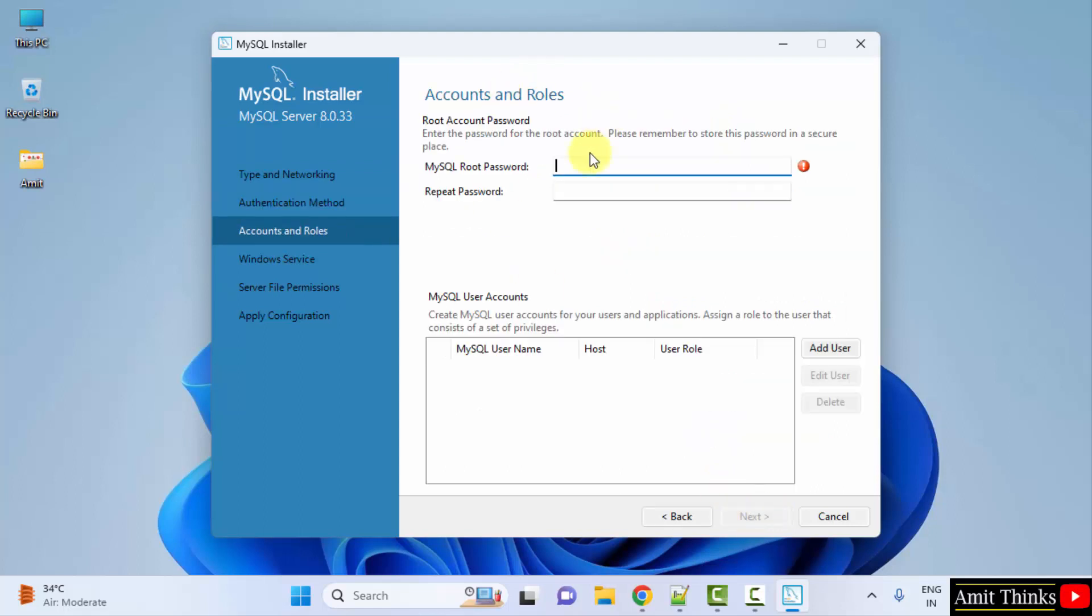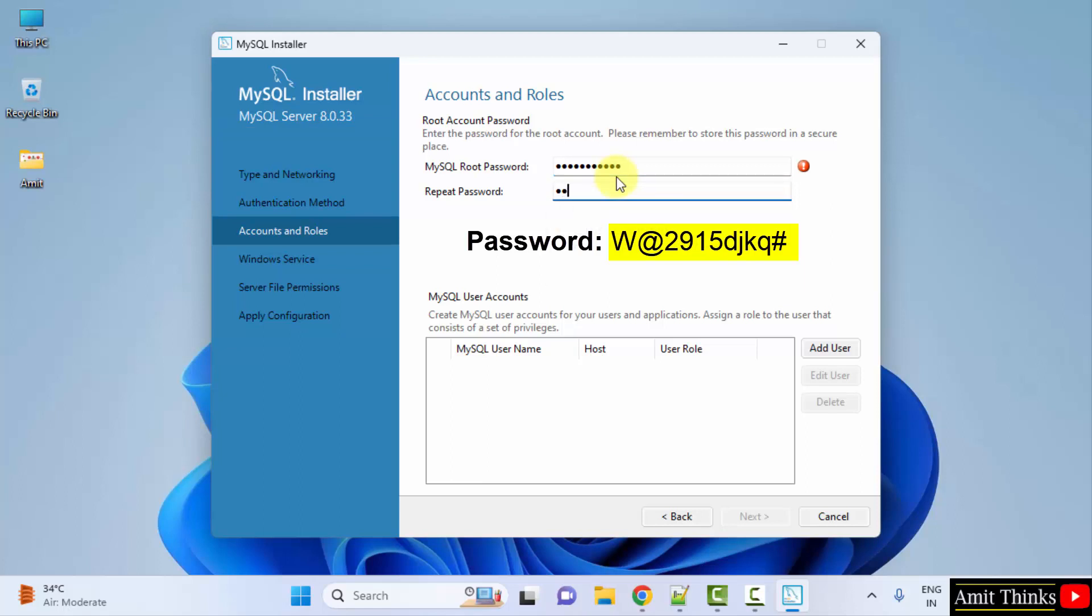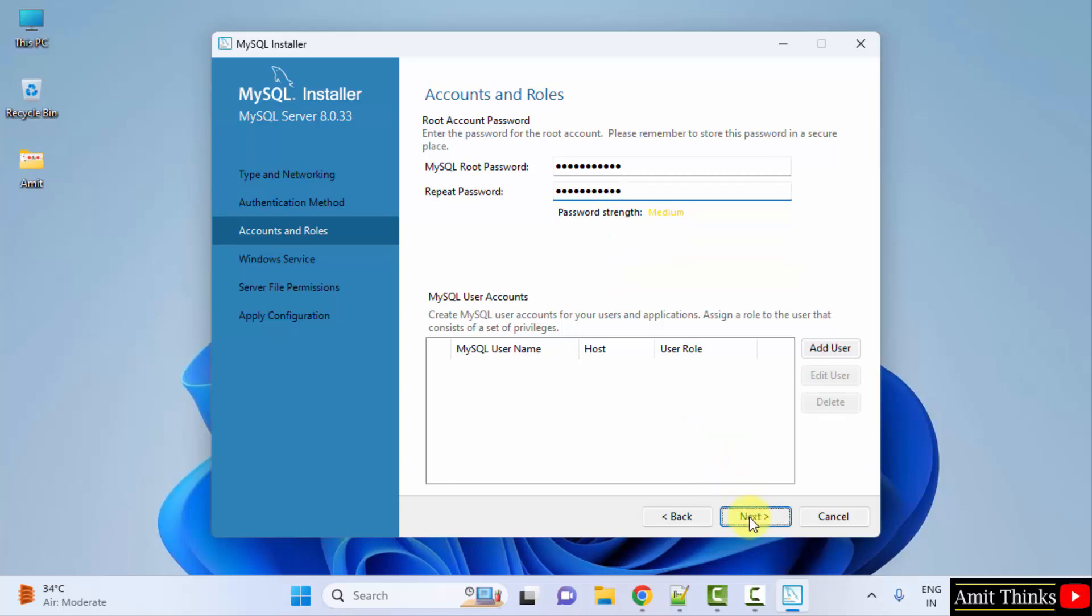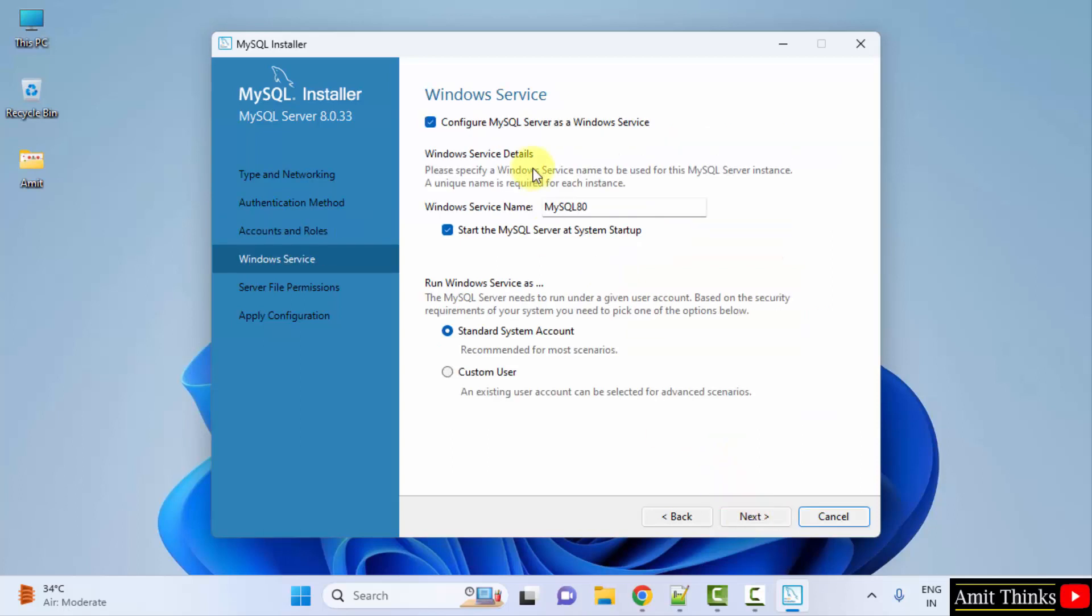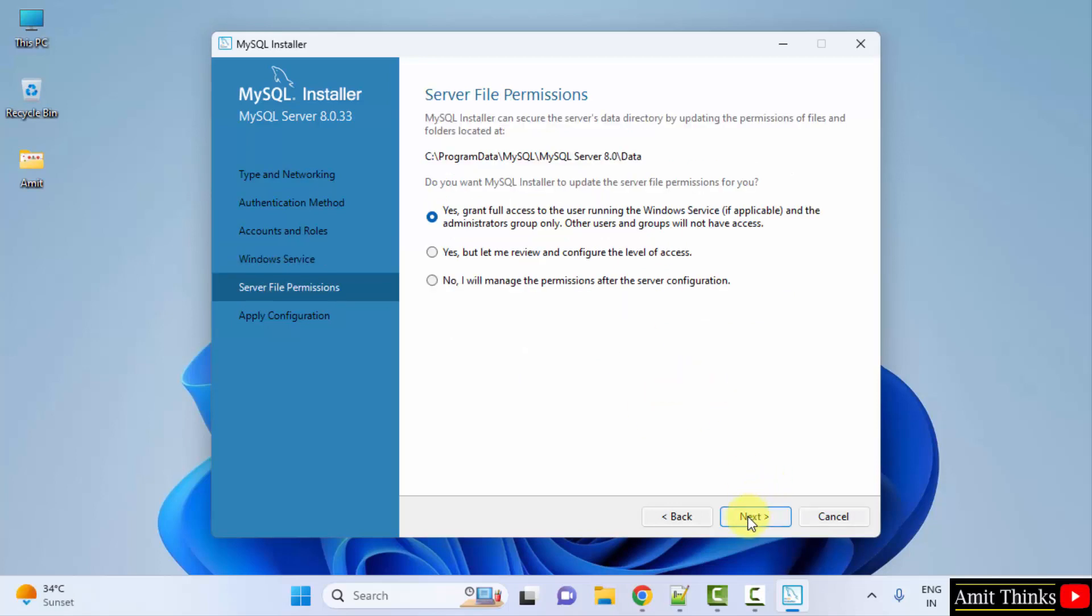Now we need to set the root password. Root password, that means the admin password for MySQL. We will set it. We have used the following password. You can use your password, no problem. And click Next. Now Windows service, keep it as it is and click on Next. Server file permissions. Yes, grant full access, no problem. Click Next.